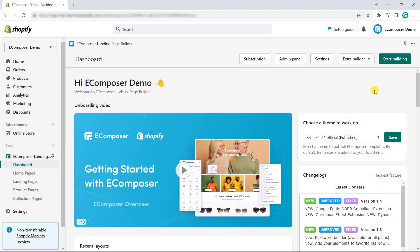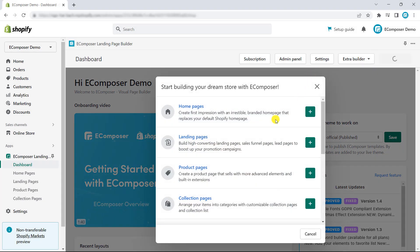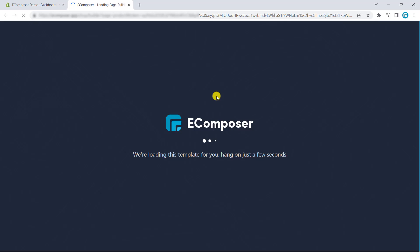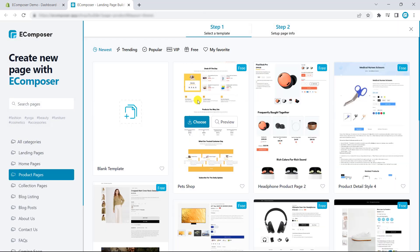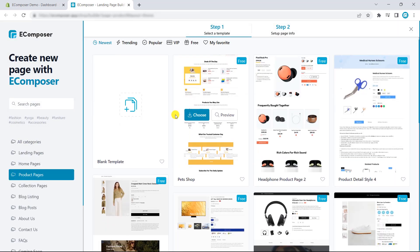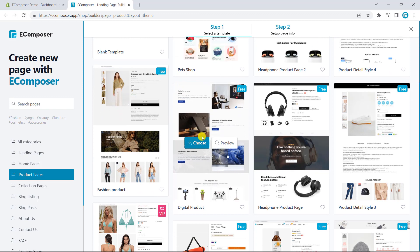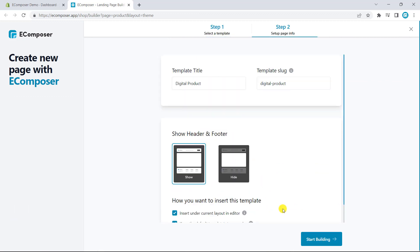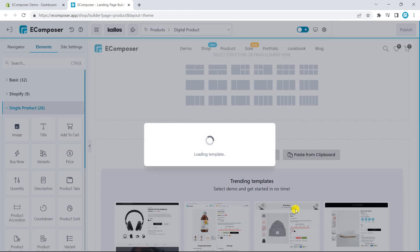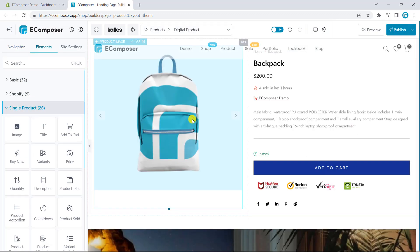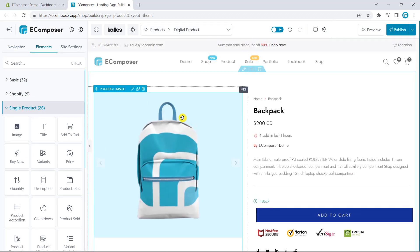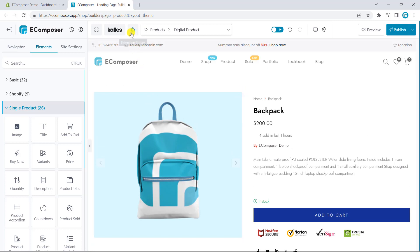To begin with, I have to notice that the extension is used for the product template. So, you have to choose a product template to build previously. Now, I will choose one template to assign. So, this is the outcome. Now, we will install the extension.